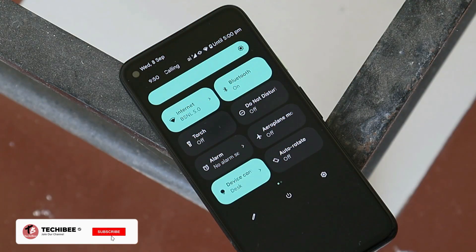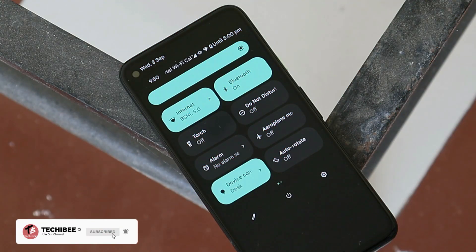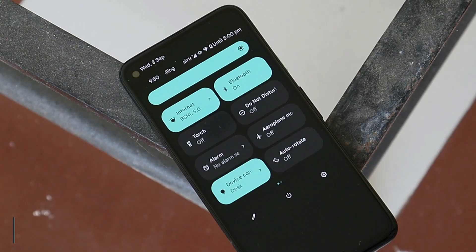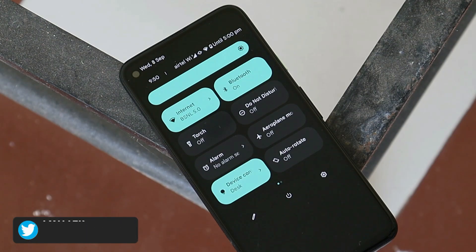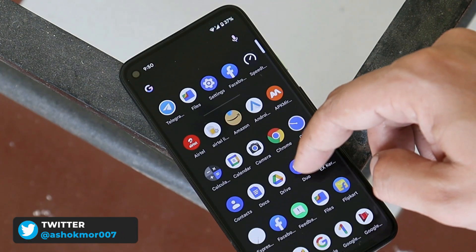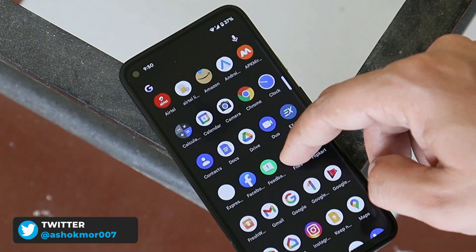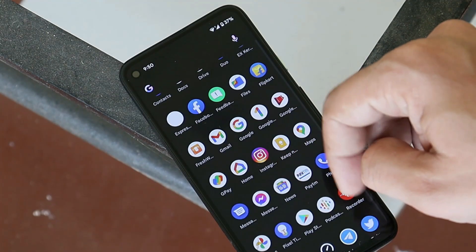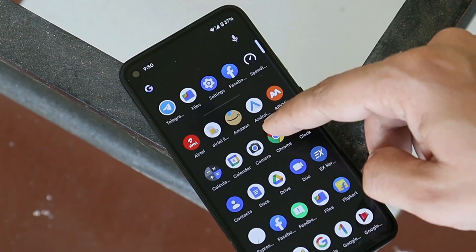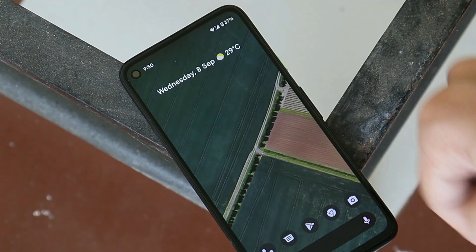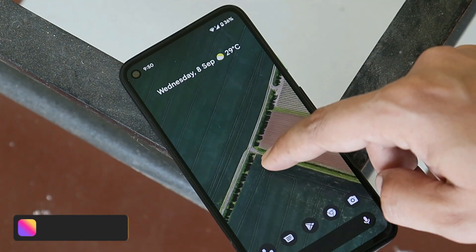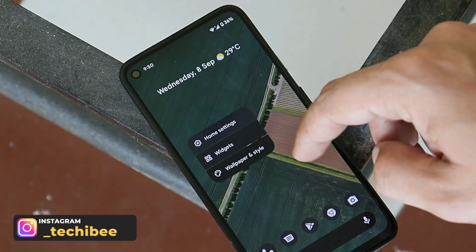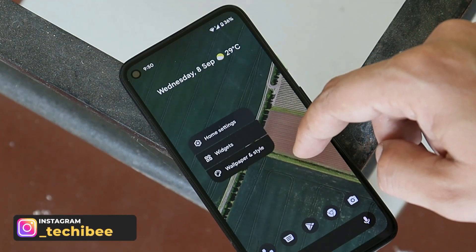Welcome back to another video. As we all know, wallpaper-based theming was the main highlight of Android 12 and Material You. On the previous update of Android 12, we were only able to select dynamic colors for static wallpapers, but Google has started rolling out a new update of Pixel Live Wallpapers that now supports dynamic color selection for live wallpapers too.